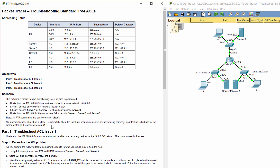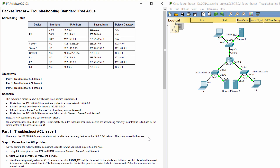Unfortunately, the rules that have been implemented are not working correctly. Your task is to find and fix the errors related to the access lists on R1. Part 1: Troubleshoot Access Control List Issue 1. Hosts from the 192.168.0.0/24 network should not be able to access any devices on the 10.0.0.0/8 network.